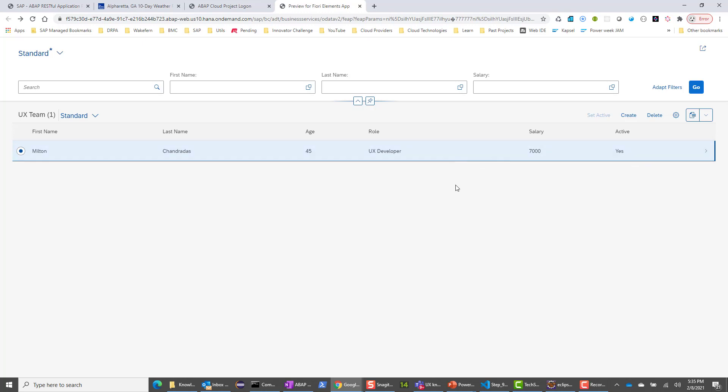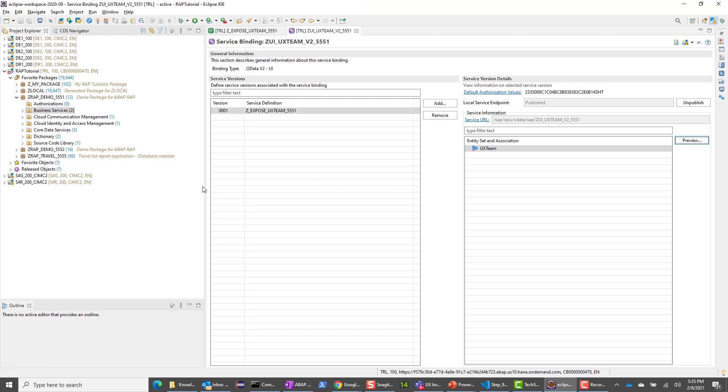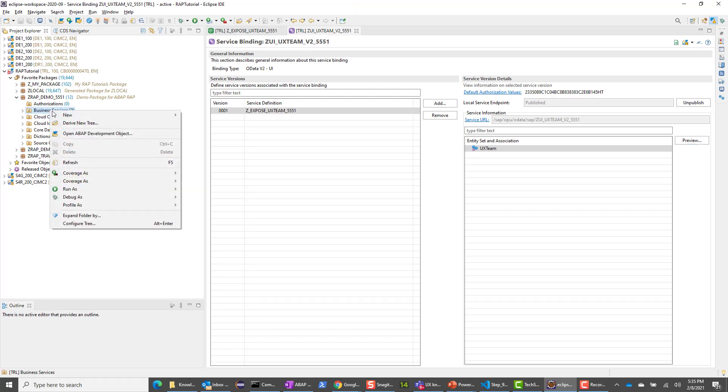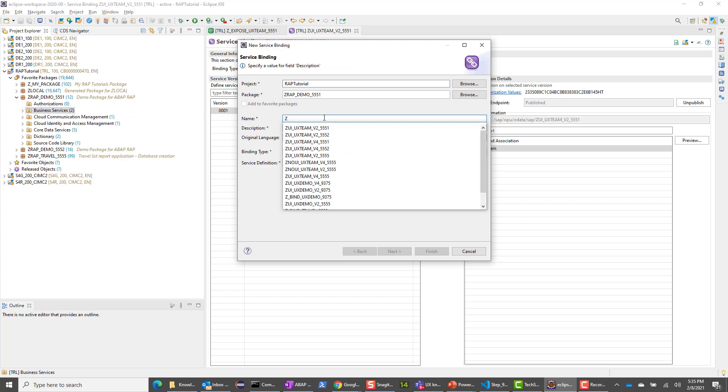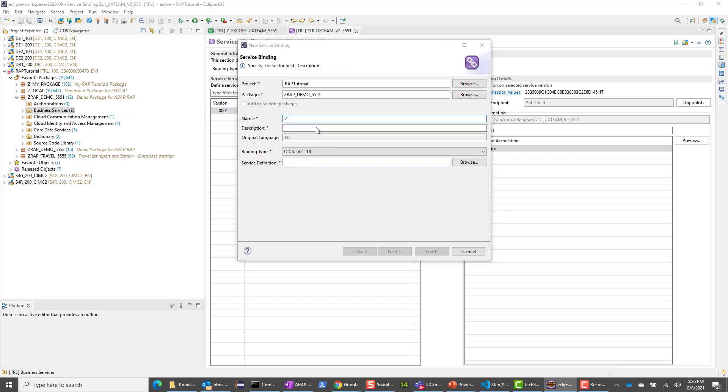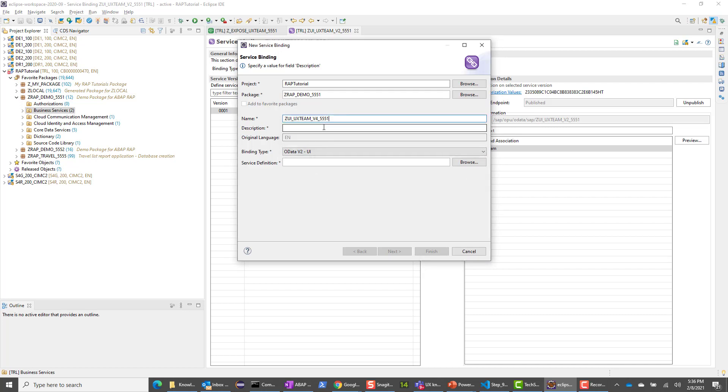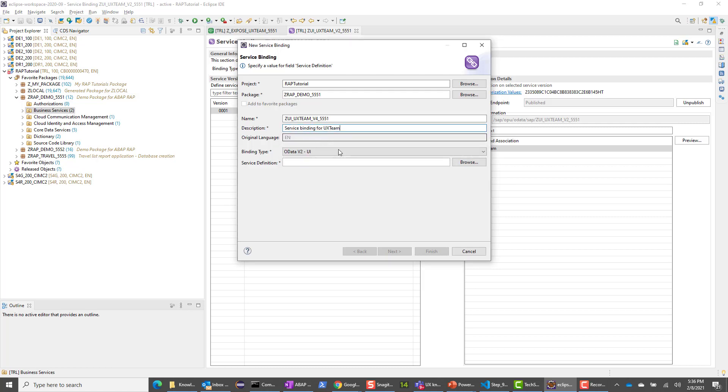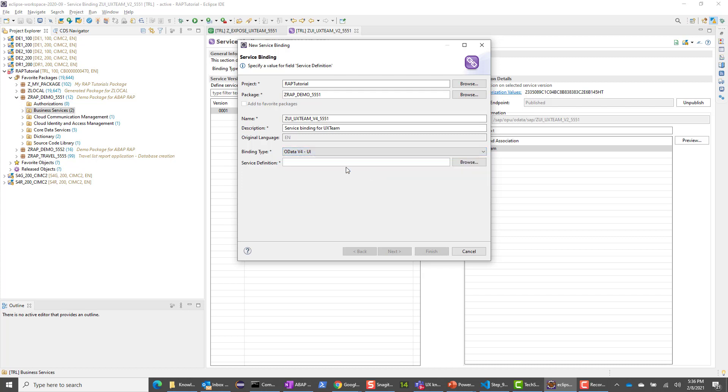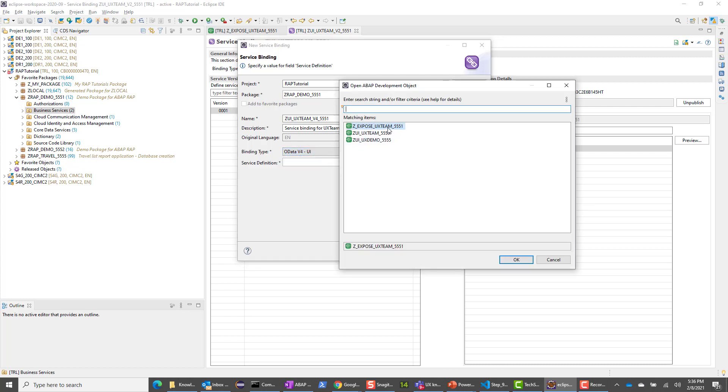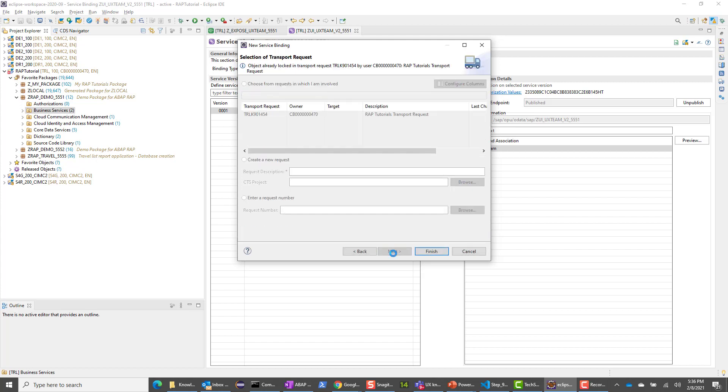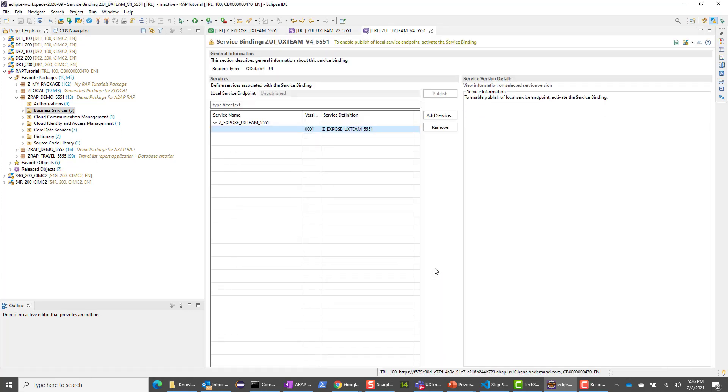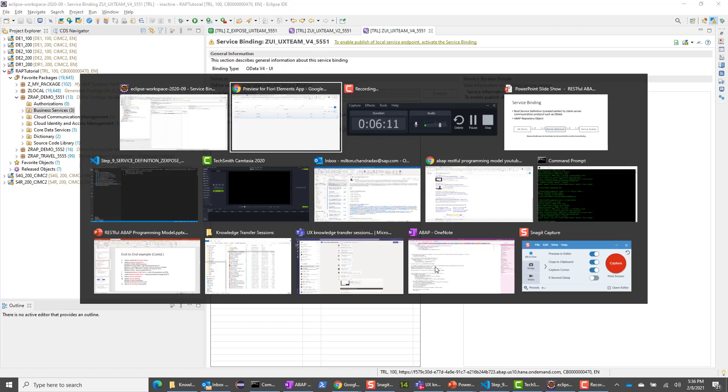What we'll do here is go ahead and create a binding for OData V4 as well. You can have any number of bindings. I can go to service binding here. I will give the same name, ZUI_UXteamV4 instead of V2. I'll give a description, service binding for UX team. Instead of choosing OData V2, I will choose OData V4 UI. The service definition itself is going to be the same. I'm going to say finish. It's pretty much the same steps here. We have come to pretty much the end of the cycle here.